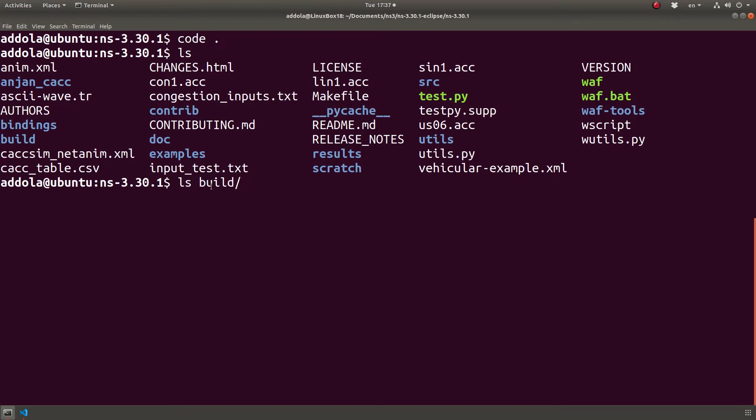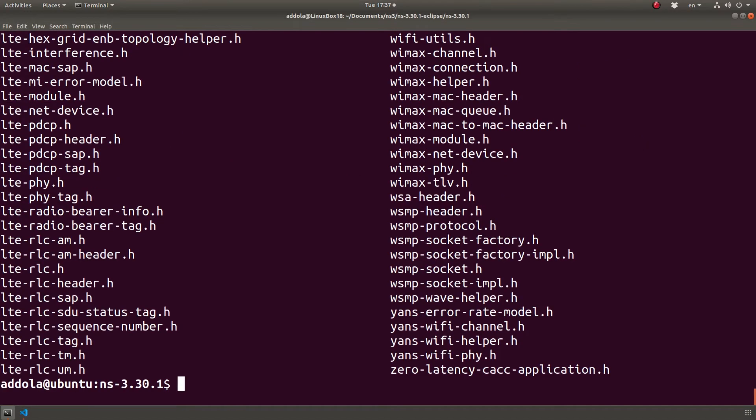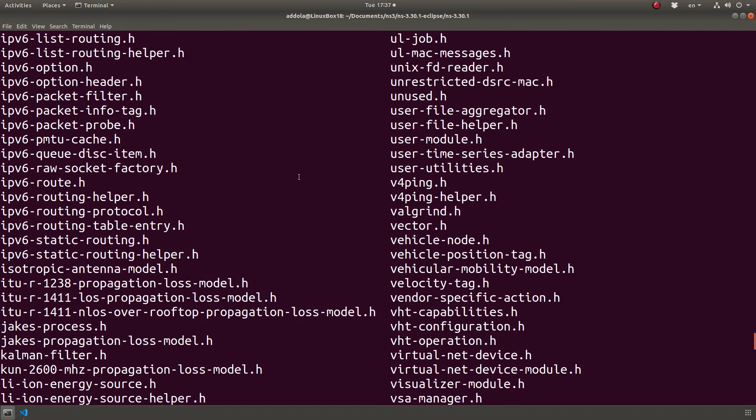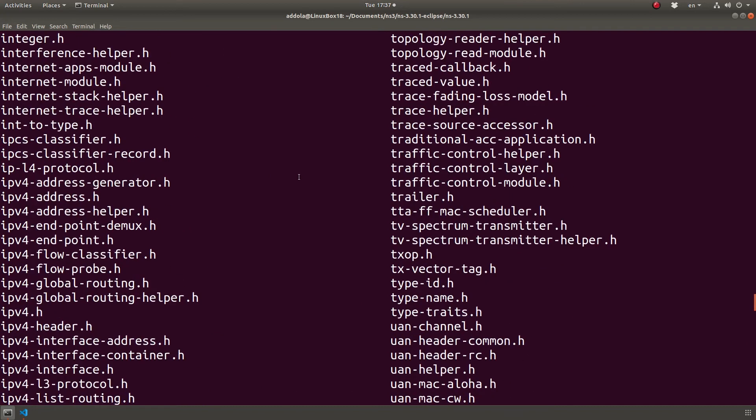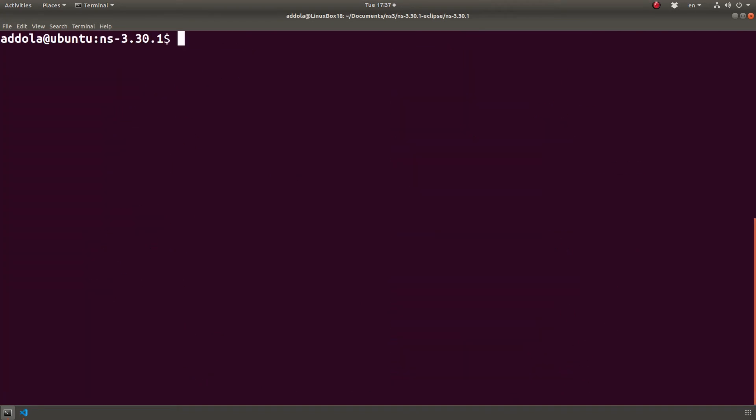...it's in this directory. Build is where the executables and the header files are, so all the header files are in one directory. That's why we do include ns3/classname, because it's under this directory.